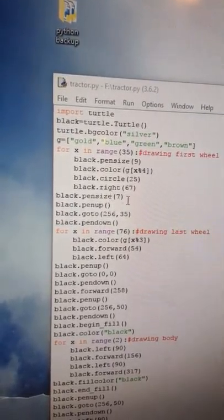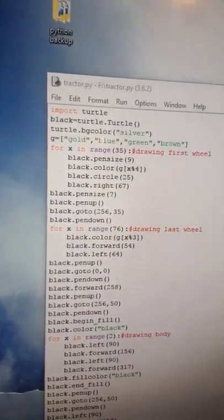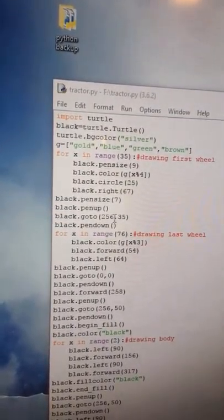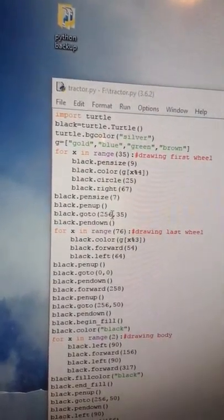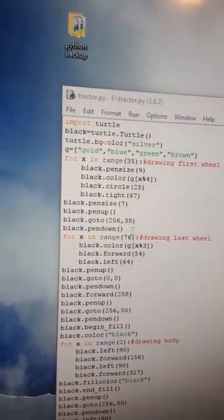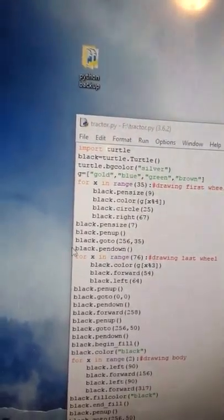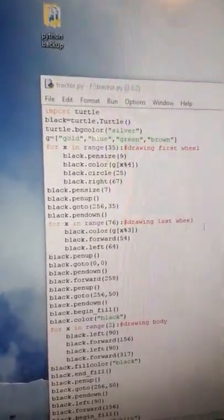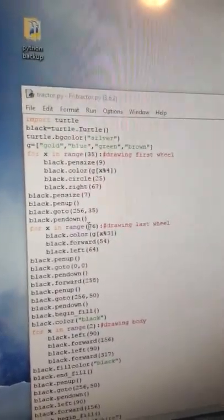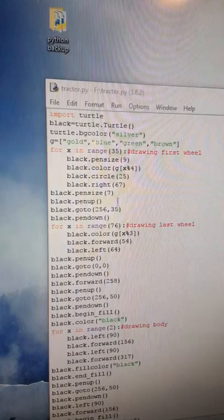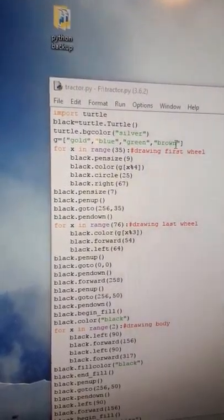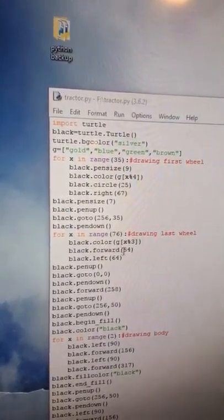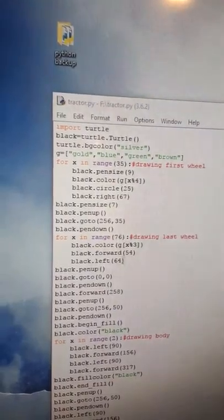Now I commanded it to be pensize 7, and then I did a penup - the pen is like lifting up off the paper, moving to - I commanded it to 256 dash 35. That's the x, that's the y. And then black.pendown, and I'm commanding my pen to go down. And then for x in range, black.color G, but now I commanded it to put the three first colors - gold, blue, green. And then I did forward 54 and left 64.